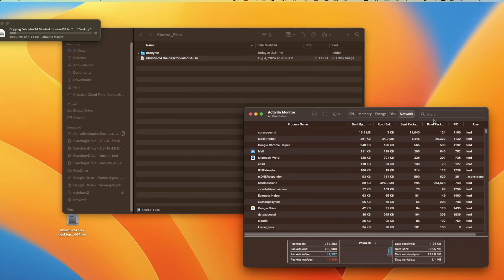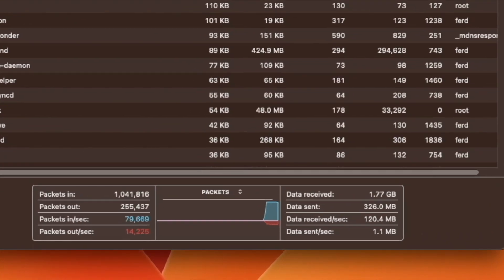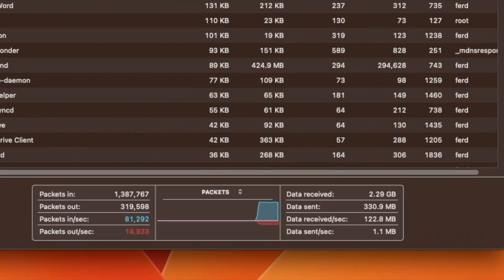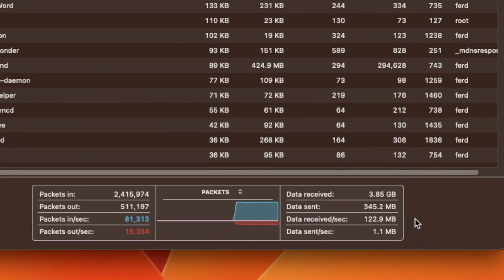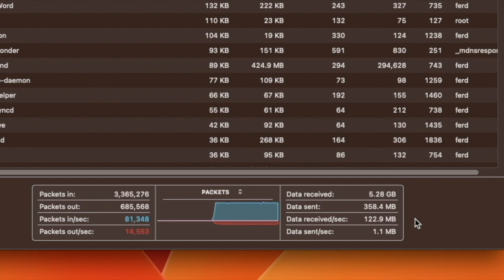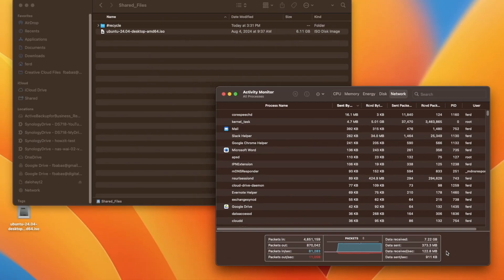Switching to the Activity Monitor application, we can see that the data received per second shows a similar speed to what we saw on the Windows 11 Mini PC earlier with SMB Multi-Channel disabled.